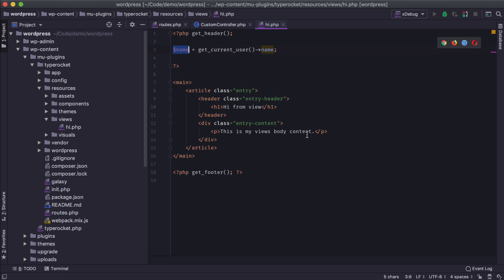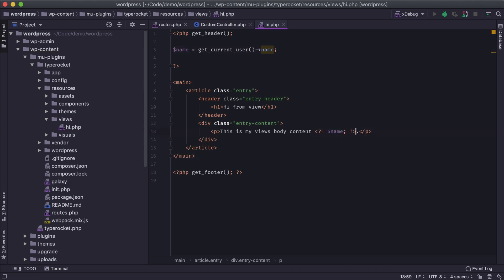And then I would use that variable inside of here, inside of PHP to echo out the name. So this is how templates can kind of end up looking inside of WordPress if you're not using MVC.